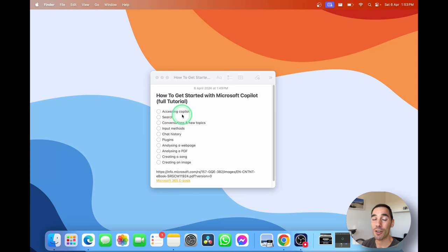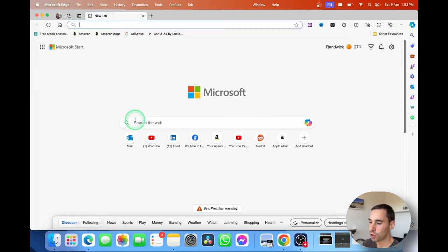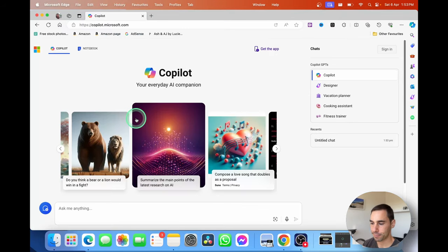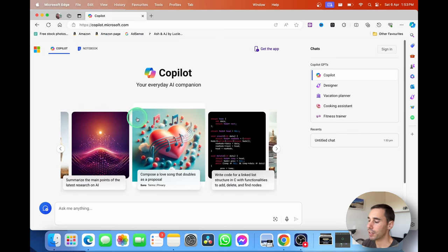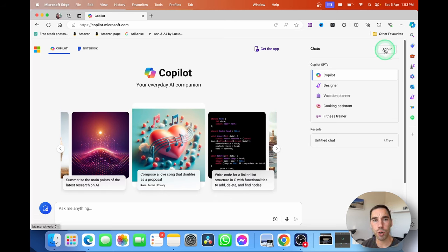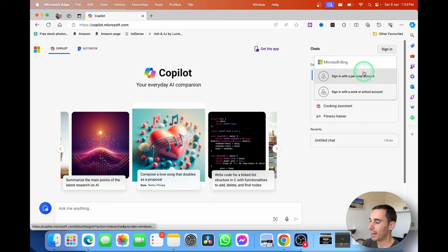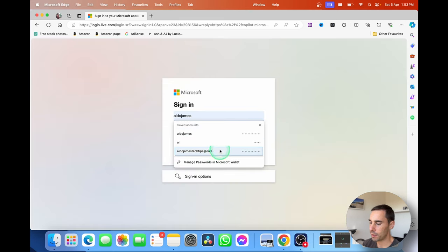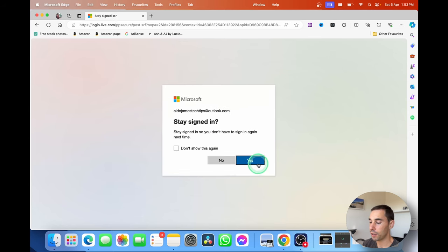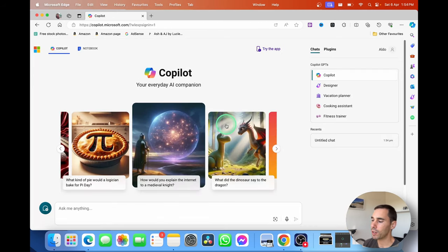The first thing we're going to learn is how you can access Copilot. I'm going to open up Microsoft Edge and head over to copilot.microsoft.com. In the top right-hand corner there is the button to sign in. If you sign into Copilot you get more turns, a more conversational history, a few extra features, and it can follow you across your different devices. Select sign in, choose personal or work account — I'll go personal — sign in, and you're ready. All you need is a Microsoft account to get started.